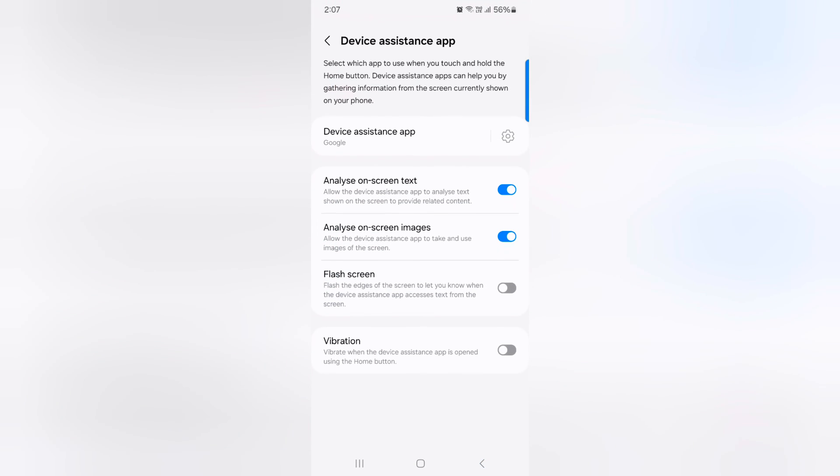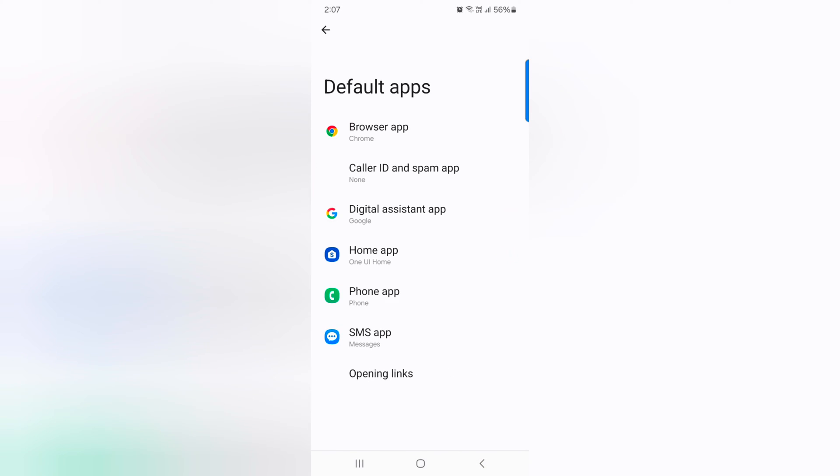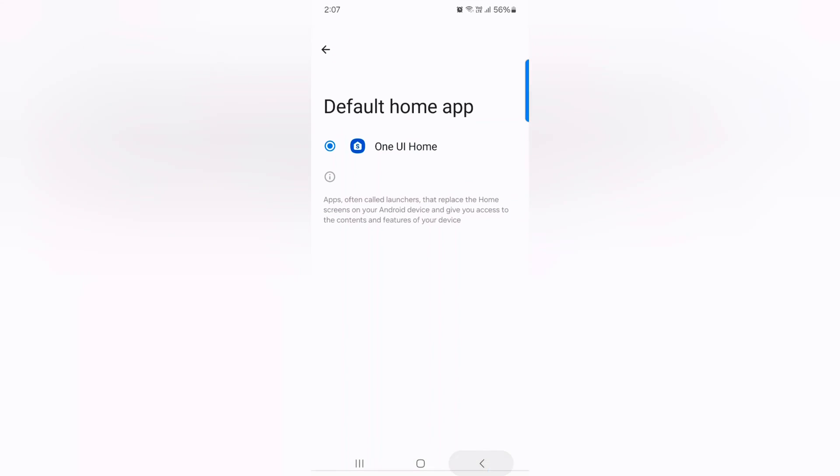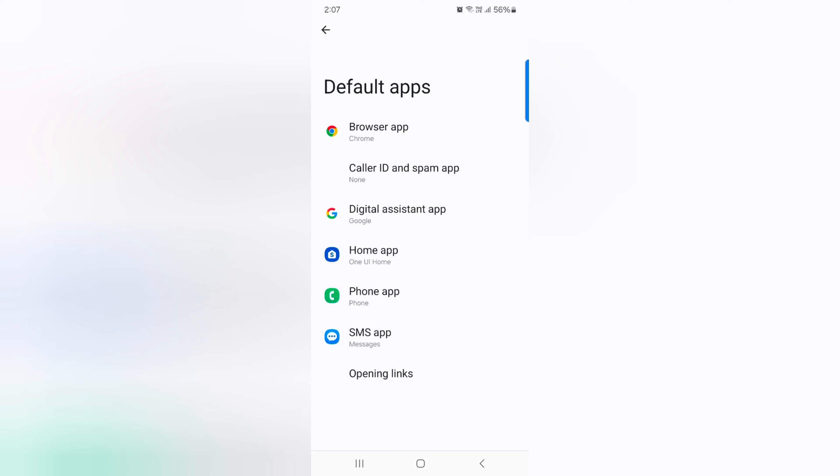Digital assistant app. You can use Bixby or Google Assistant. Home app. Here you can set One UI as default on your Samsung device.